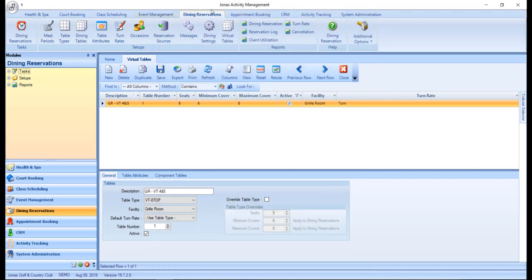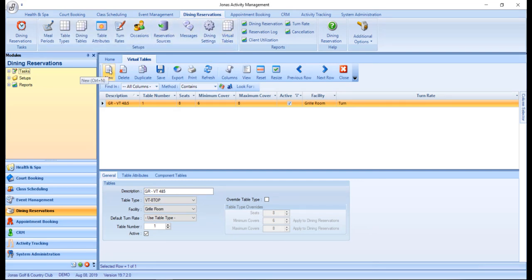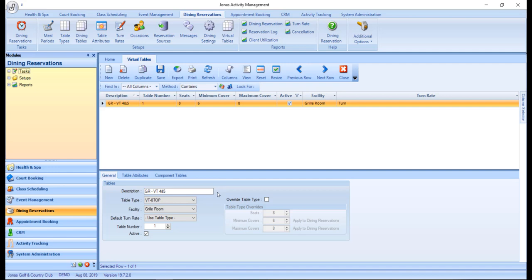From here, you can navigate over to the virtual tables program where you can click the new button to create a new virtual table or select an existing virtual table to make edits to it. Within the general tab, you'll want to fill in the following fields.